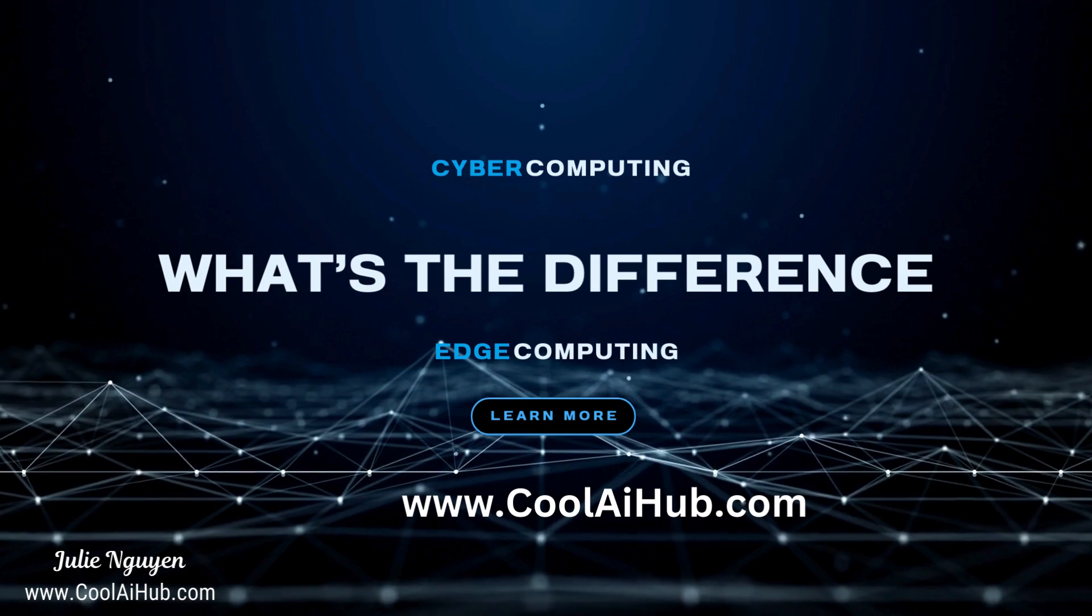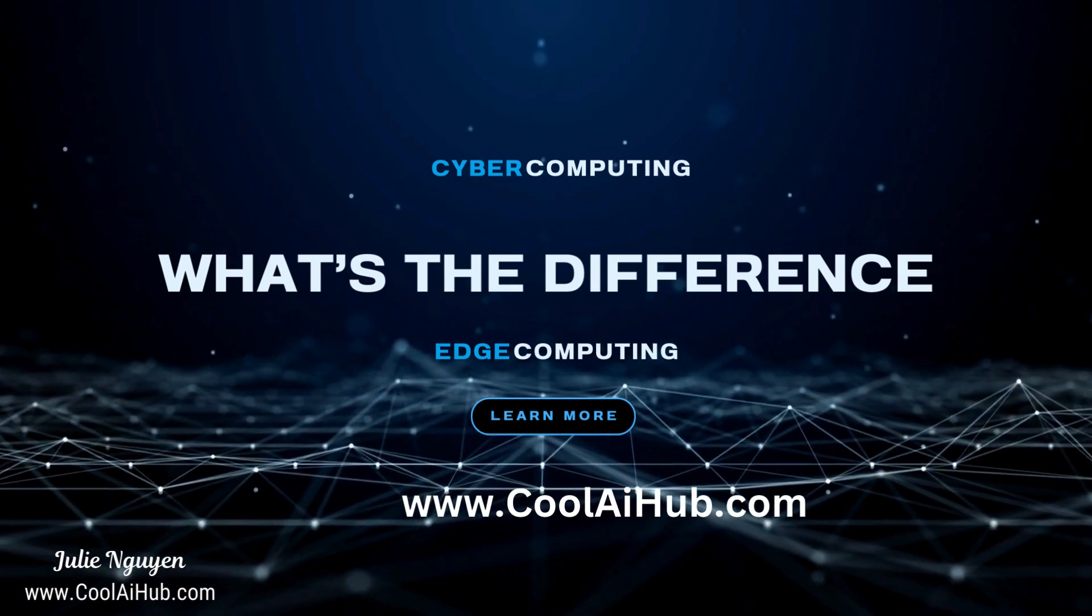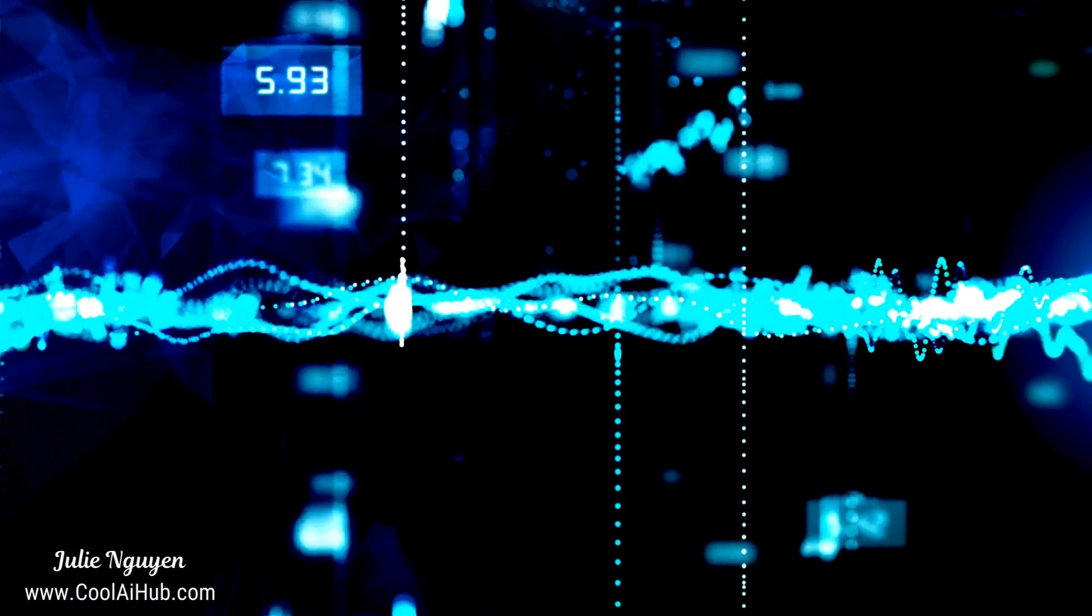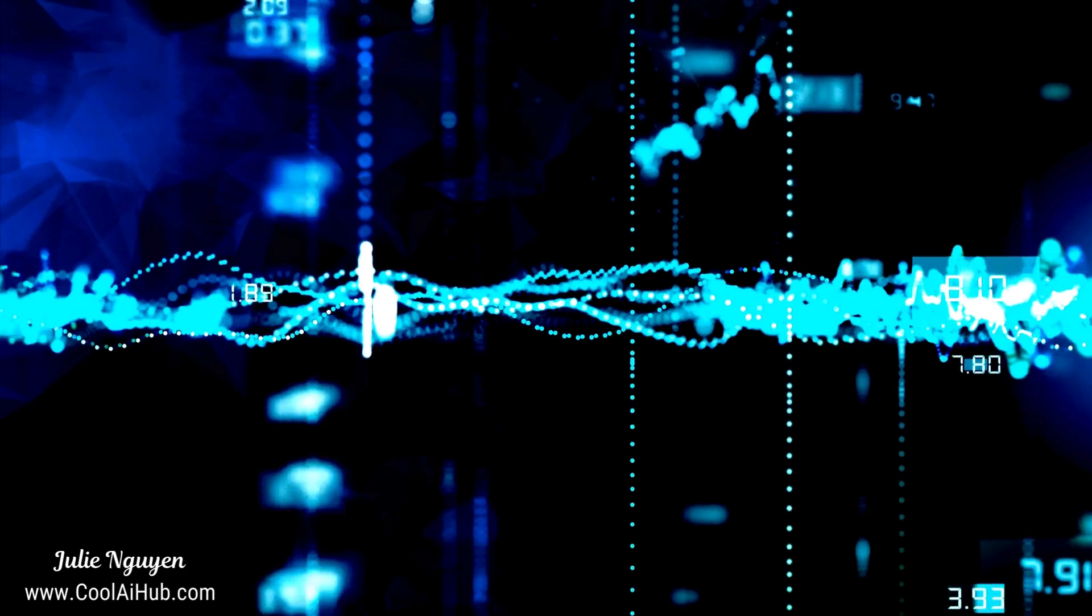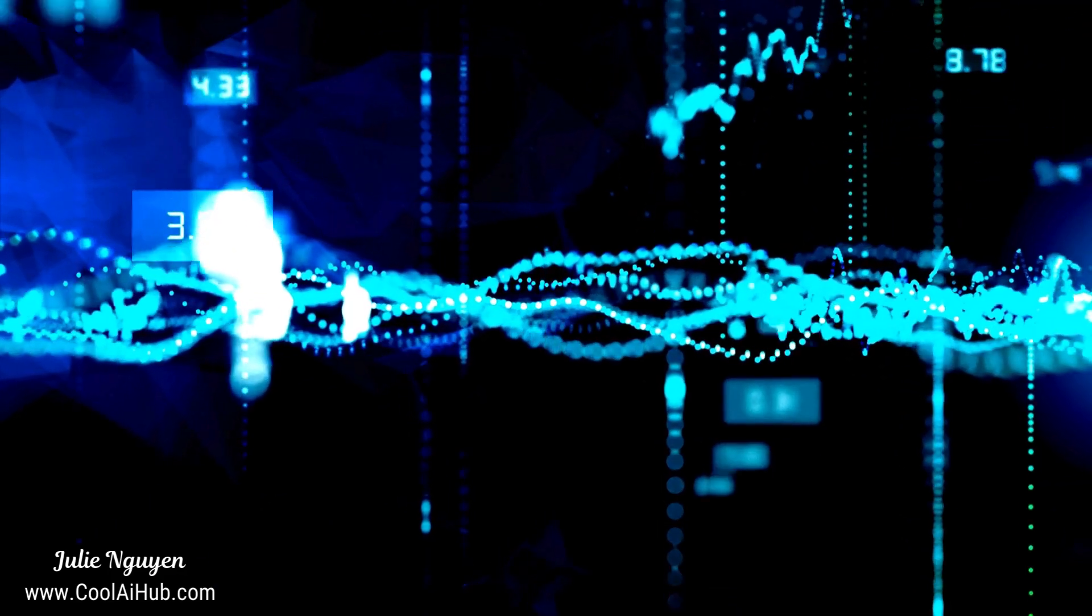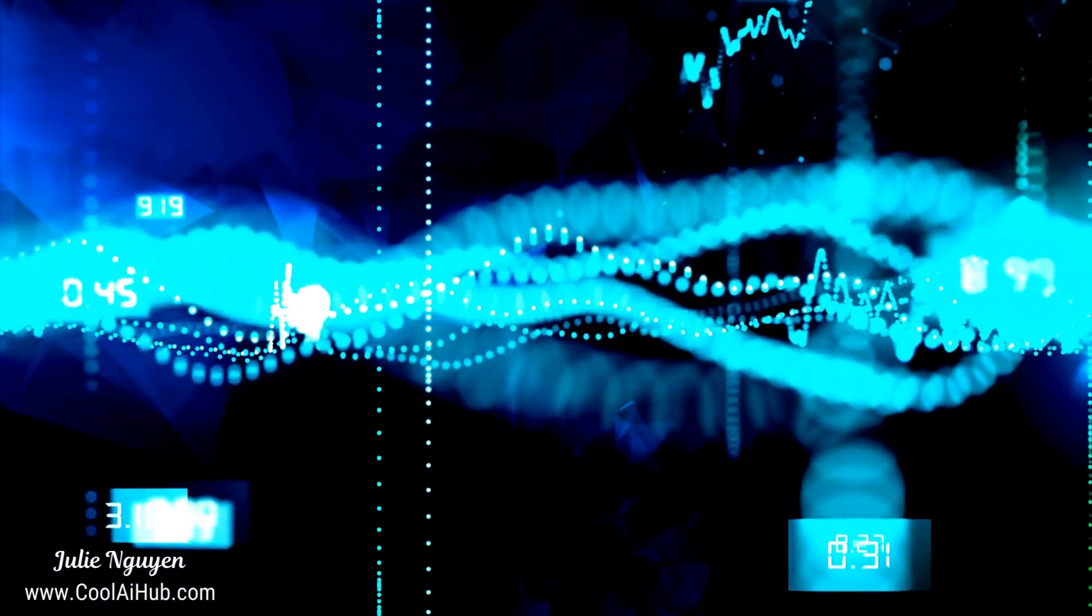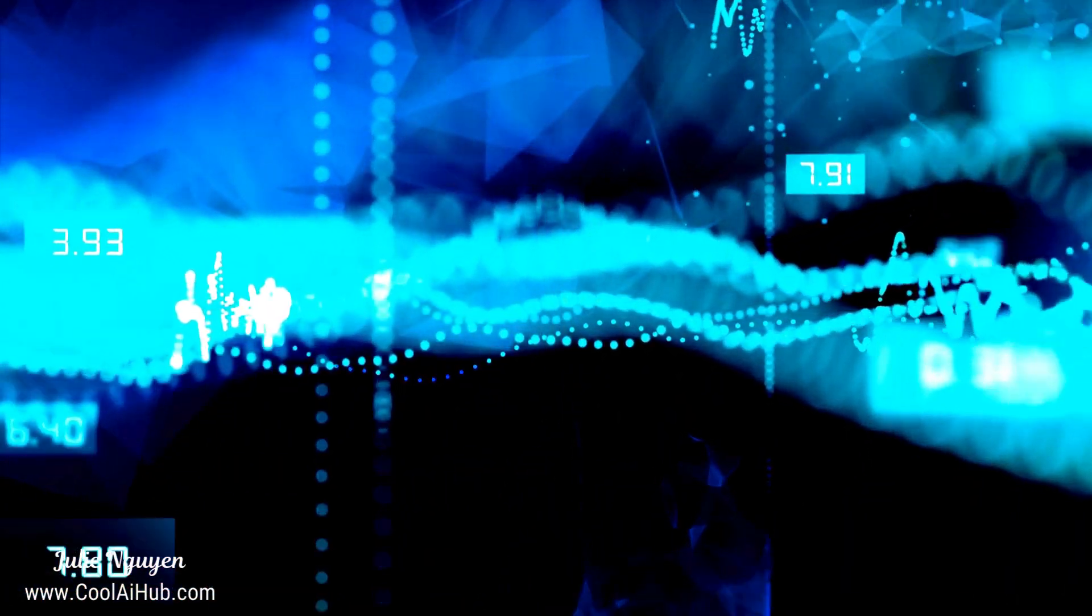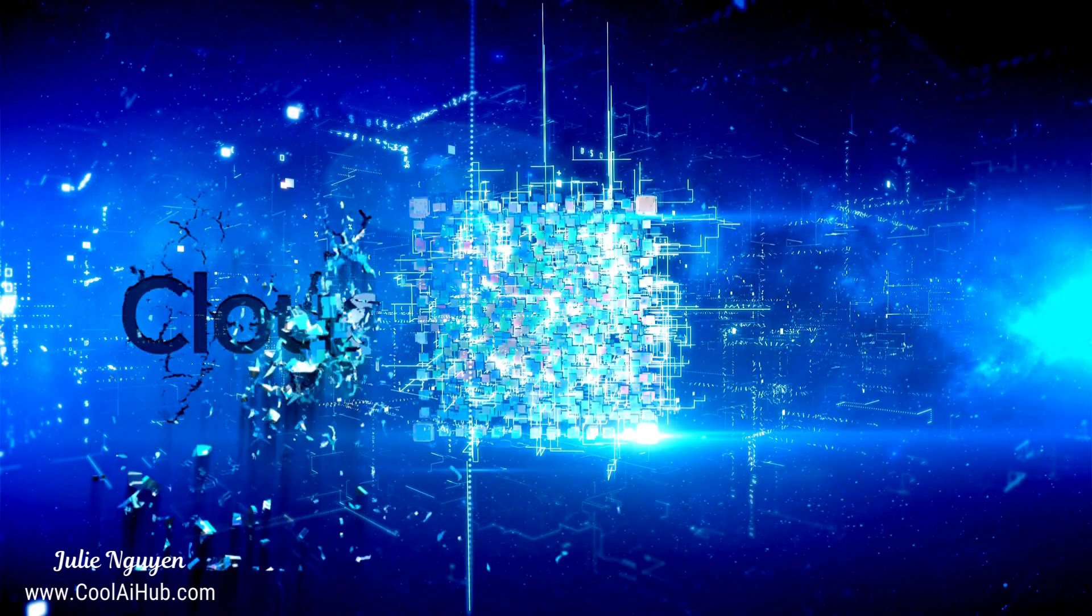Today we're diving into the key distinctions that set these two computing paradigms apart. We'll break down the jargon, simplify the concepts, and by the end of this video you'll be able to confidently explain the difference between edge and cloud to your grandma or maybe just your tech savvy friend.